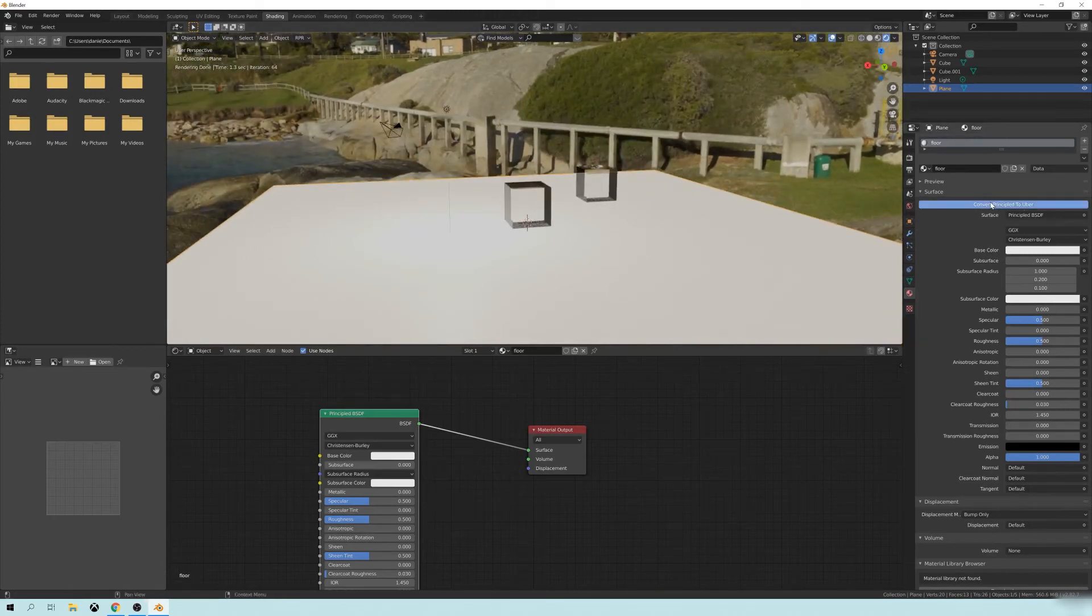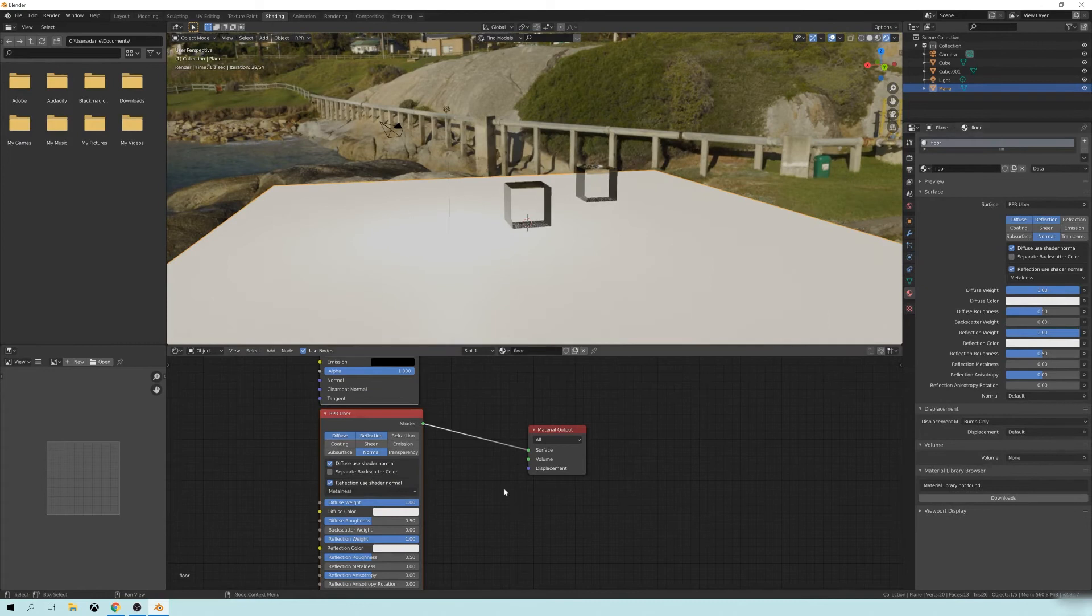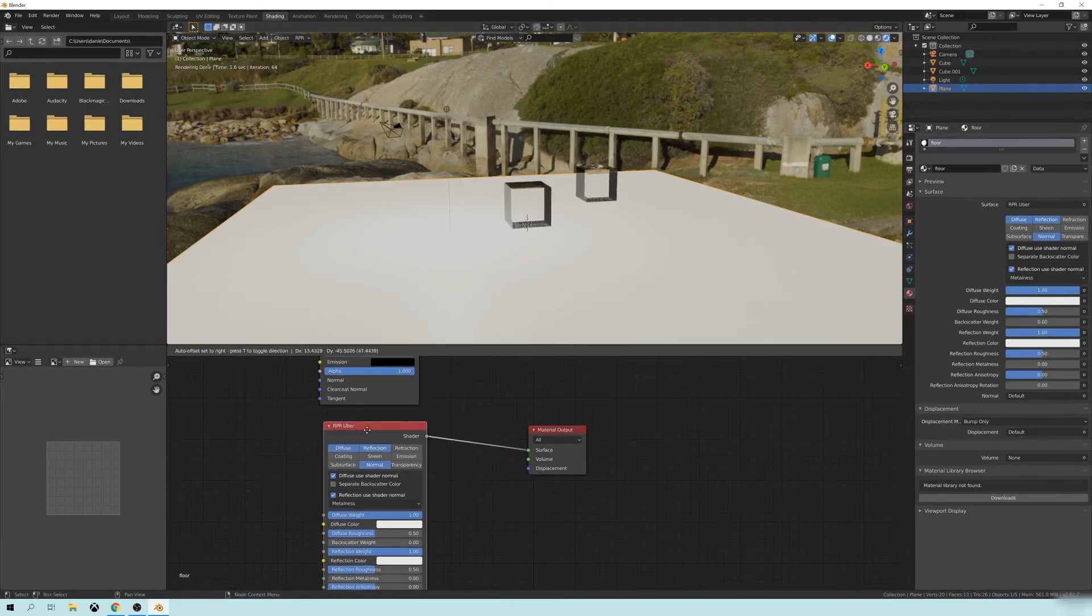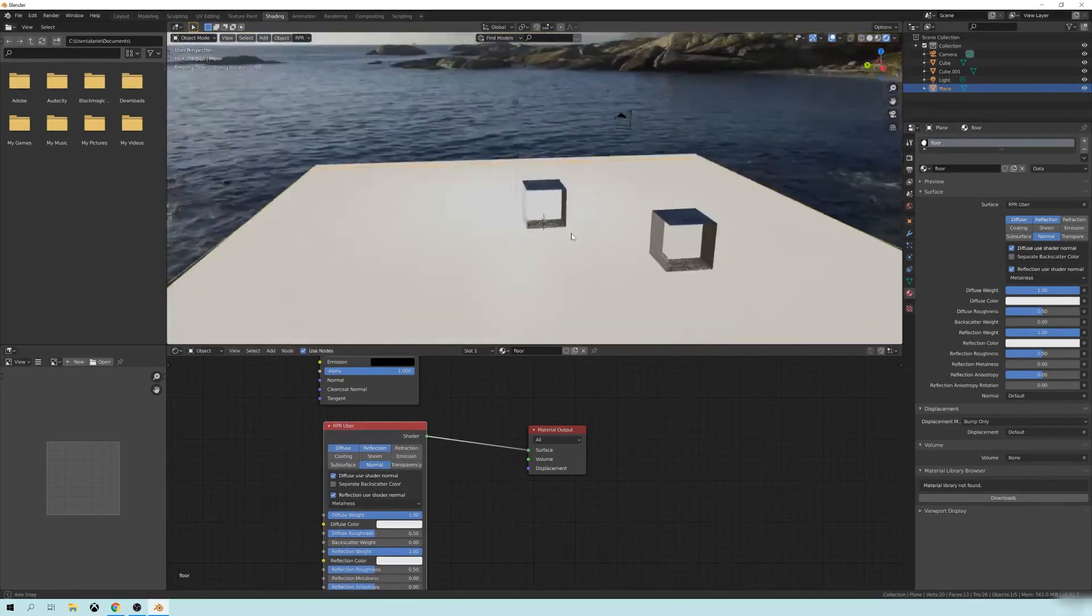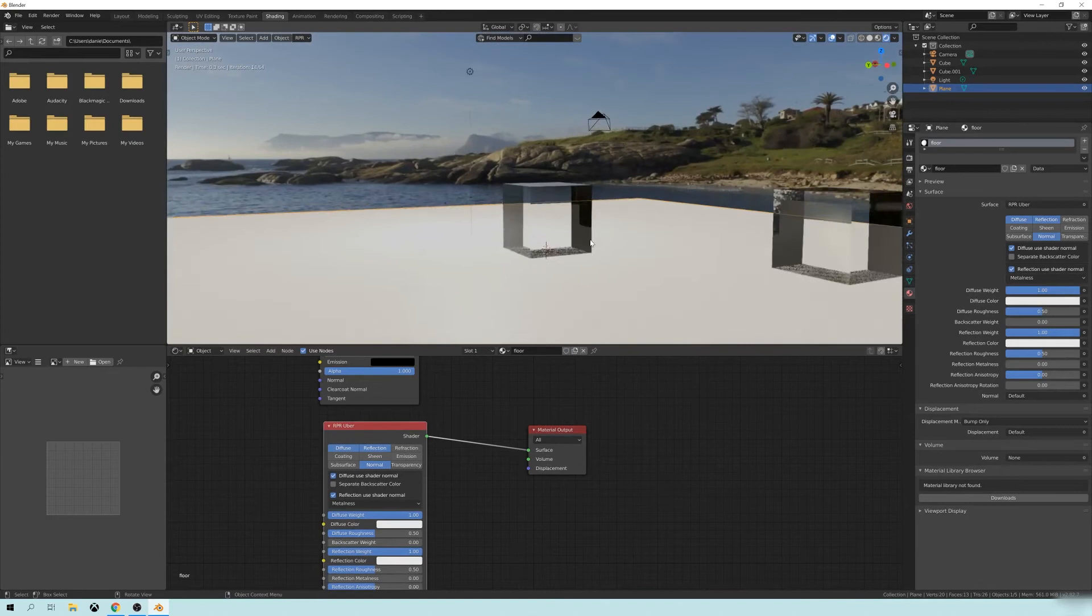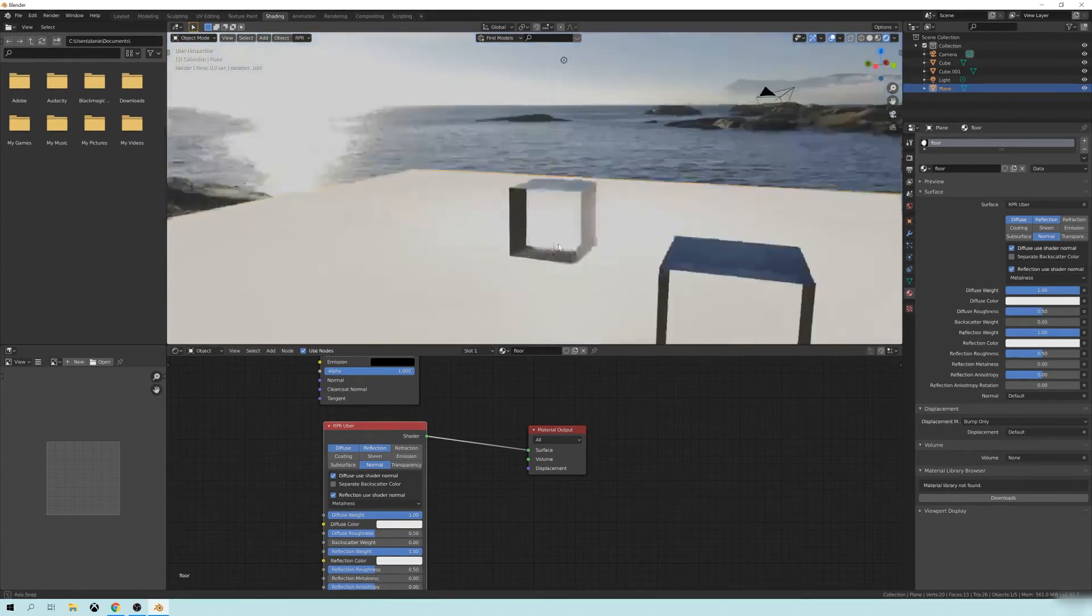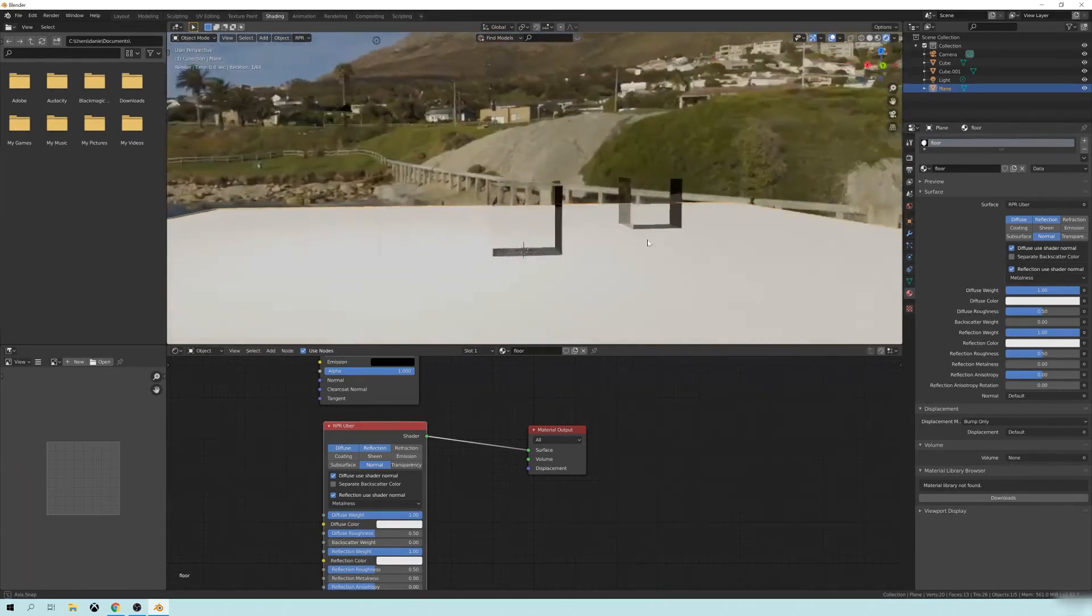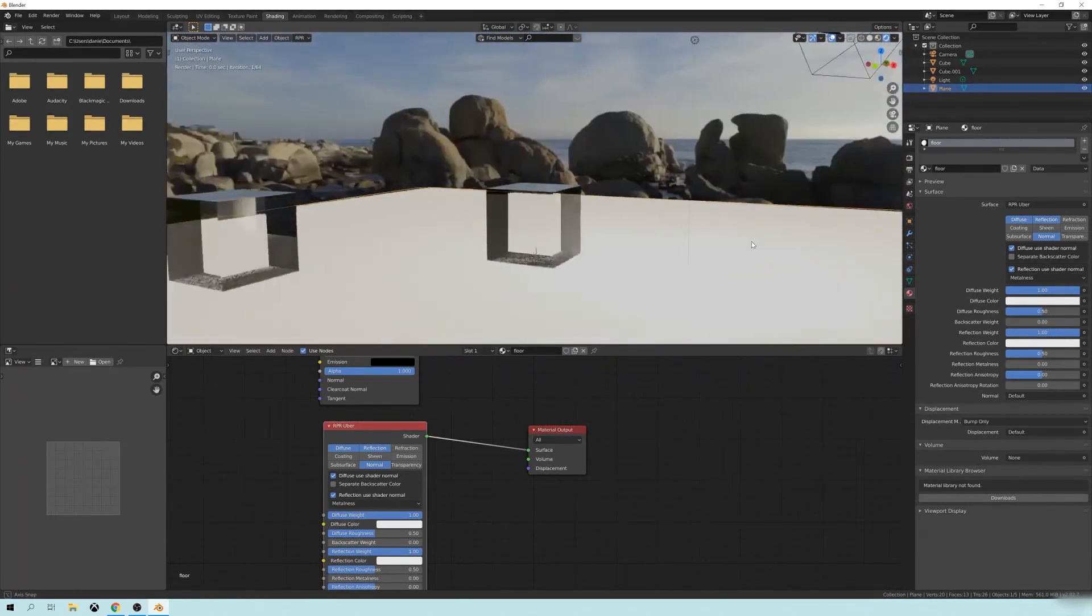And we're going to click this button here. If I go here, I can click this to convert it to the principled or the RPR Uber node. And it basically takes some of the same settings and tries to approximate it to be roughly the same.